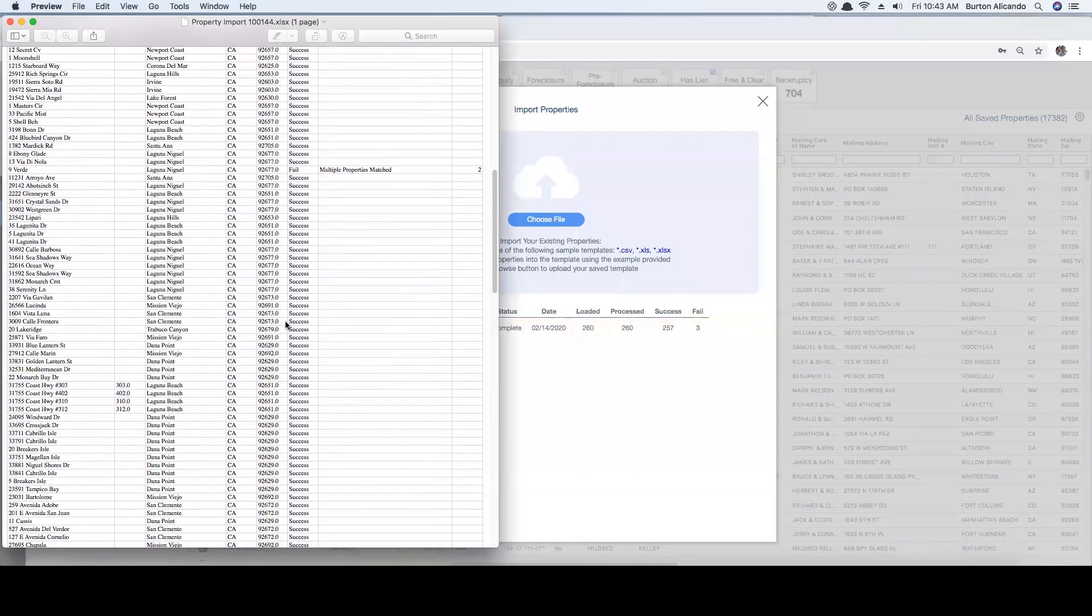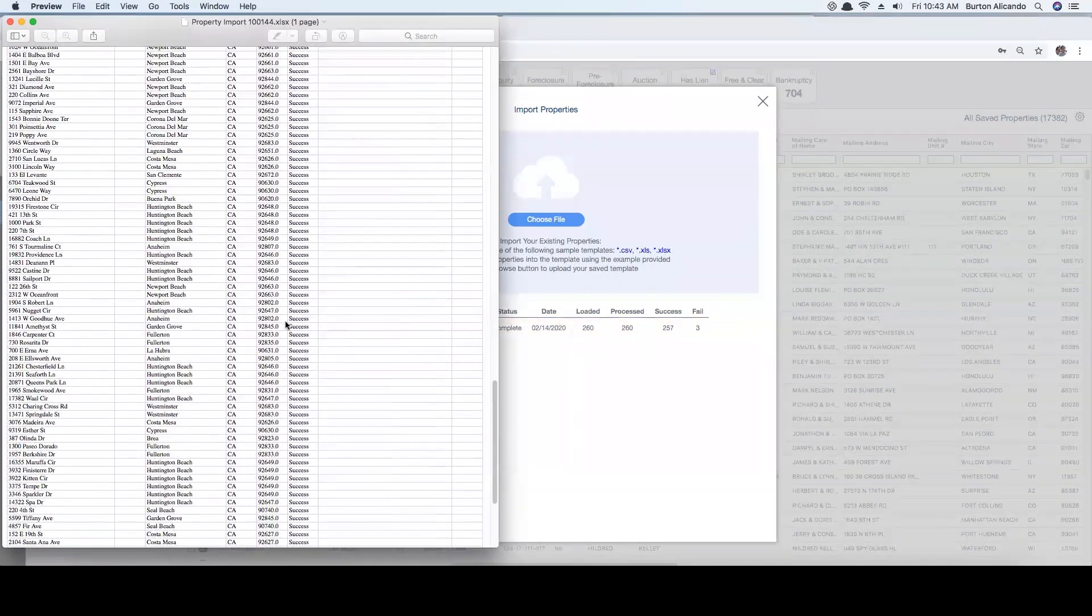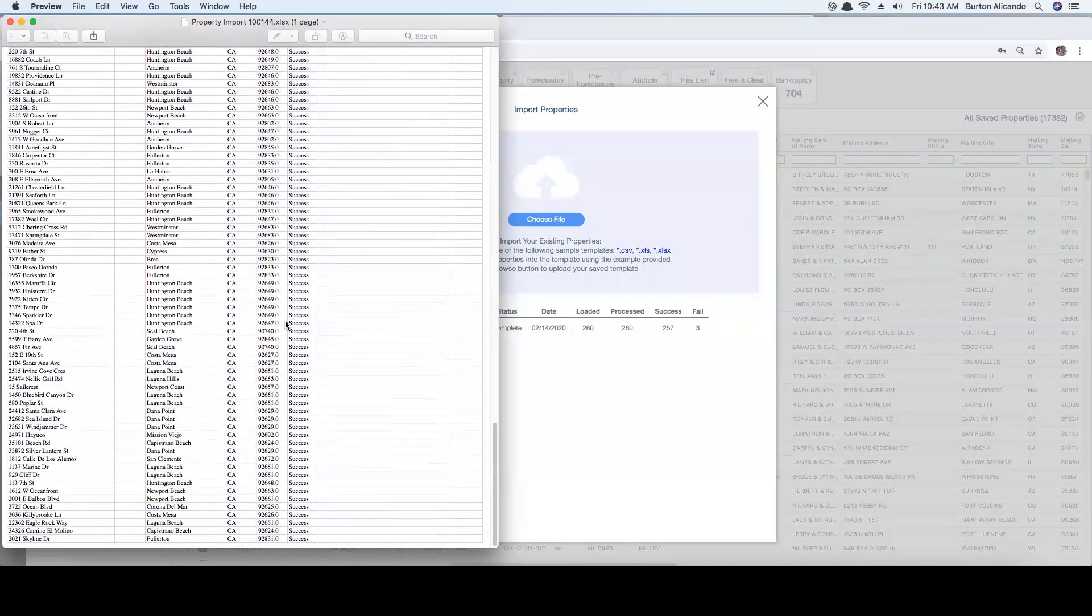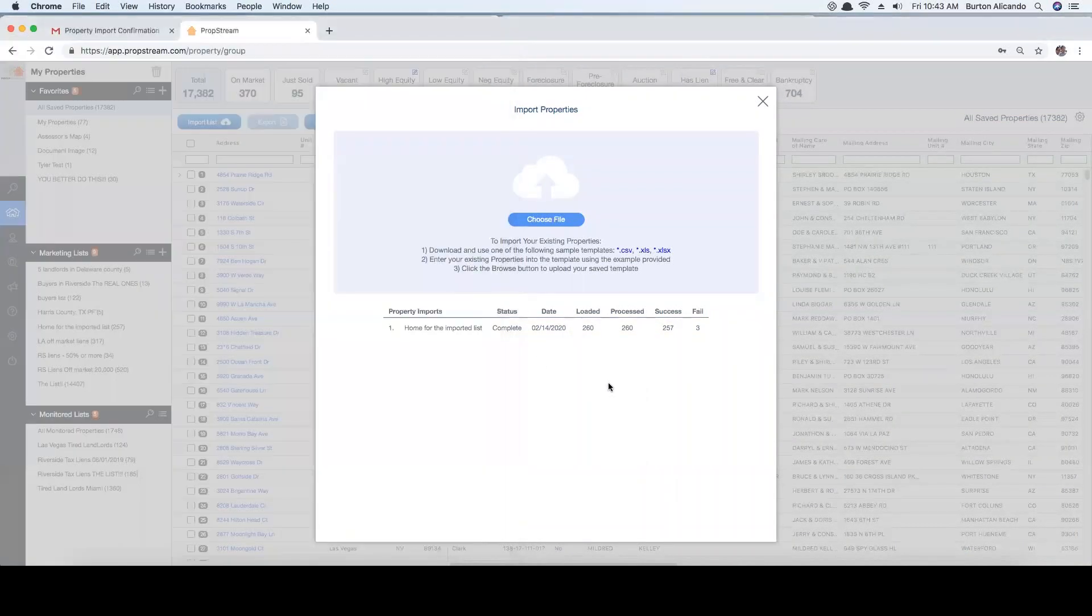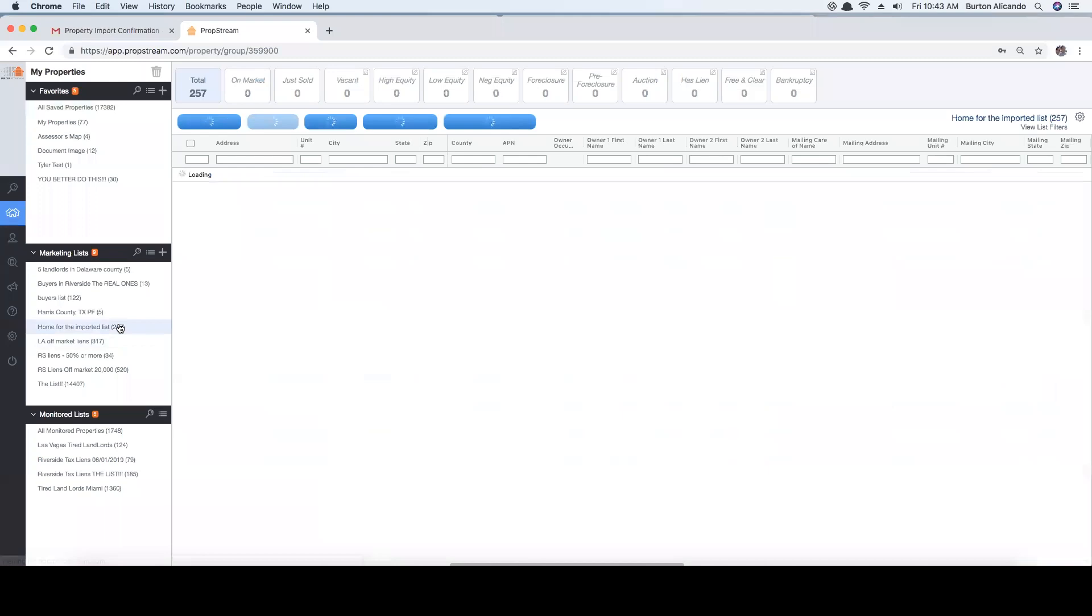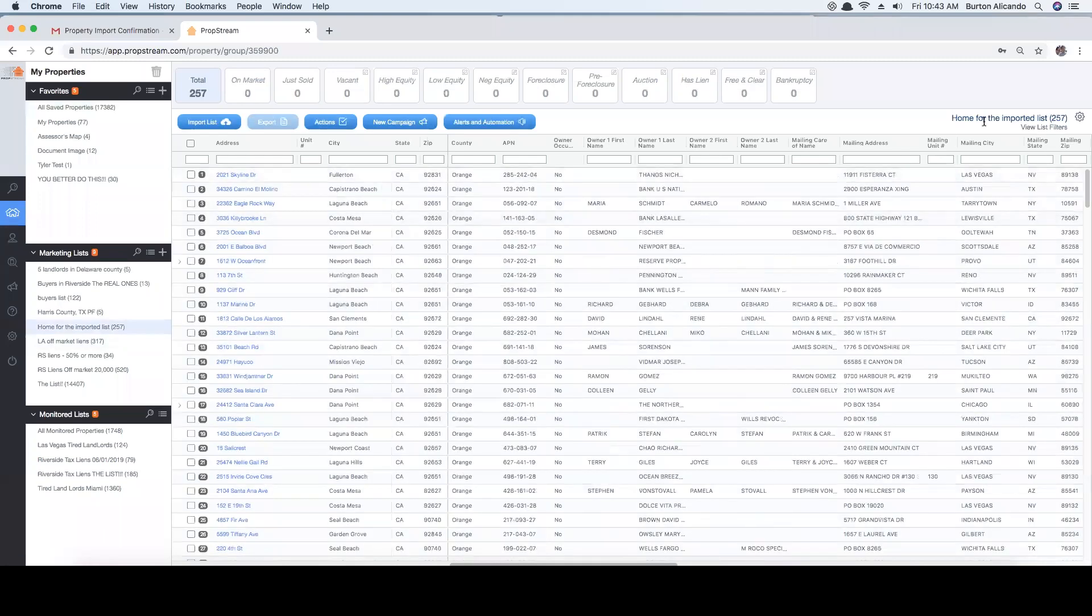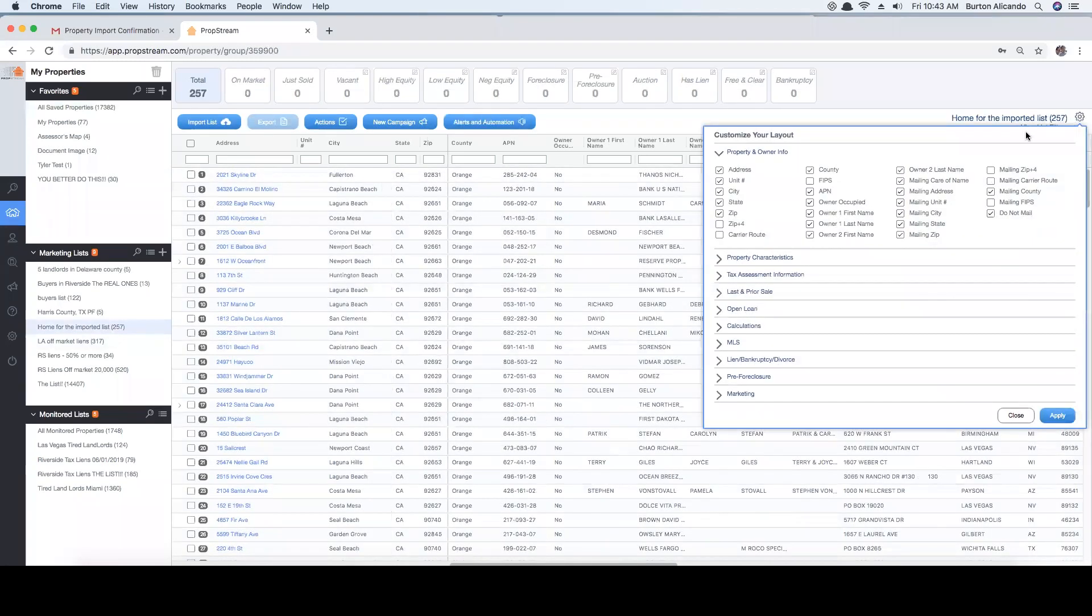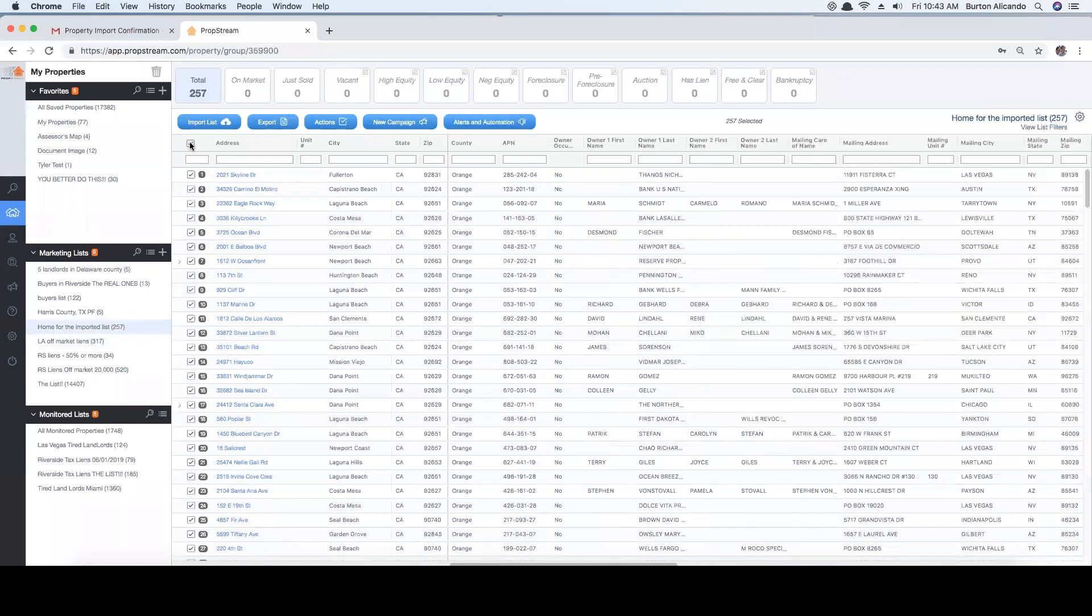Once your list has been uploaded and the information has been appended, you can simply export the data by clicking on the list, customizing your layouts and fields of information, selecting your desired results, and then clicking on export, skip trace, or send postcards by clicking on new campaign.